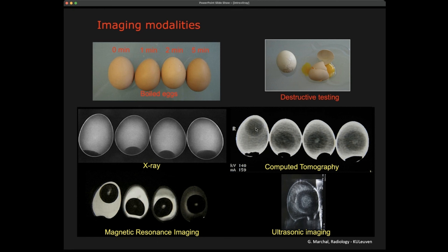With computed tomography, you can start to recognize internal structures — the yolk and the white — so you can see there are different types. However, CT cannot distinguish between boiled and non-boiled. The shell is very bright and highlighted, but we cannot discriminate different tissues. The reason is that X-ray based imaging images the atomic distribution — the local concentrations and types of atoms. When you boil an egg, you're not changing atomic concentration; you're changing the proteins, the shape of the molecules, the very local distribution and interaction of atoms.